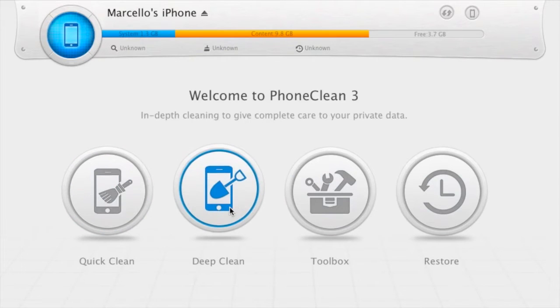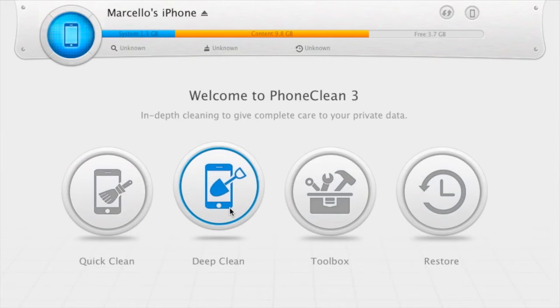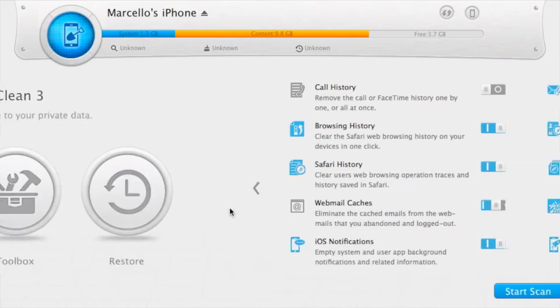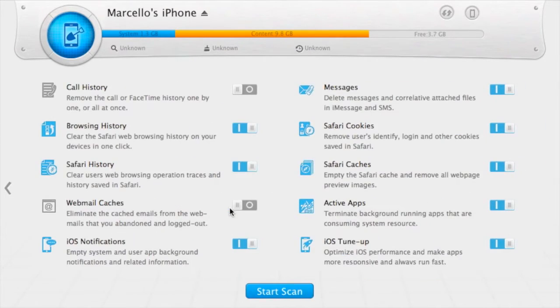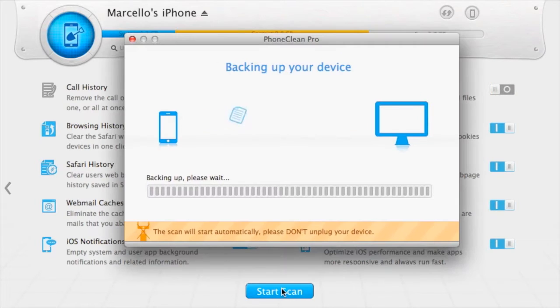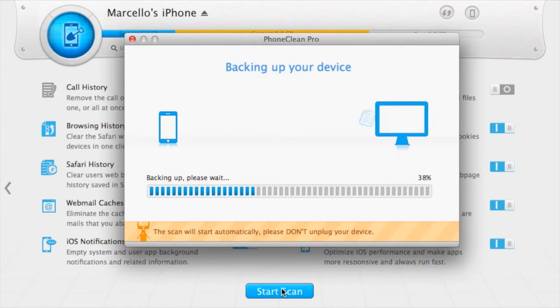The second option is called DeepClean. DeepClean scans your entire device to delete files like Call History, Messages, Safari History, and iOS notifications. Its main purpose is to tune up your iOS product.